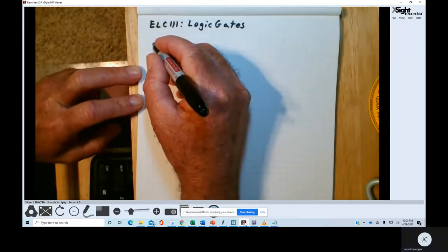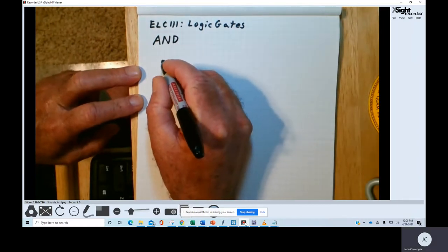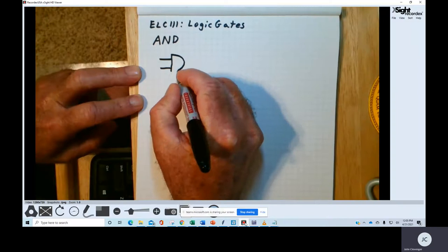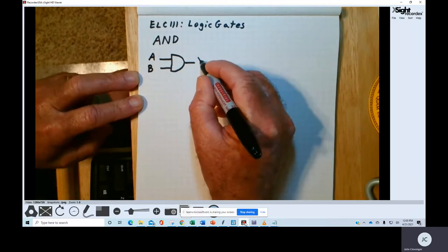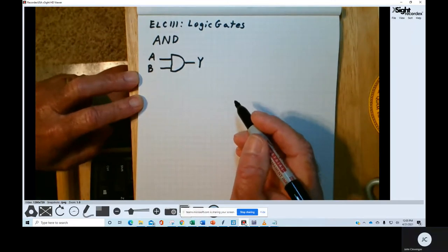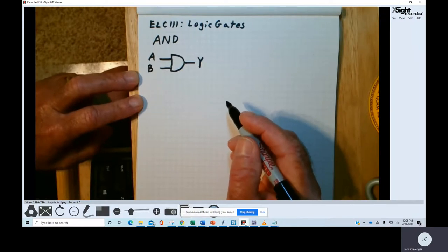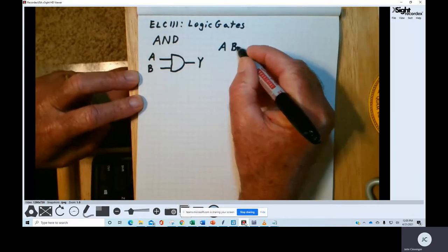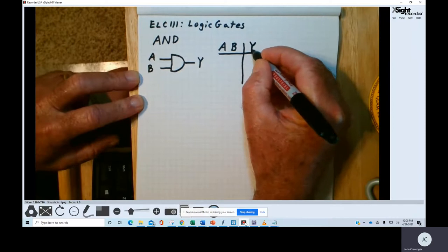The first gate we'll look at is the AND gate. The AND gate has two inputs, which we'll call A and B, and it has one output Y. This is the schematic symbol for an AND gate. The operation performed by the AND gate is described using what's called a truth table. The truth table provides a table with every possible combination of the input values and the corresponding output value.